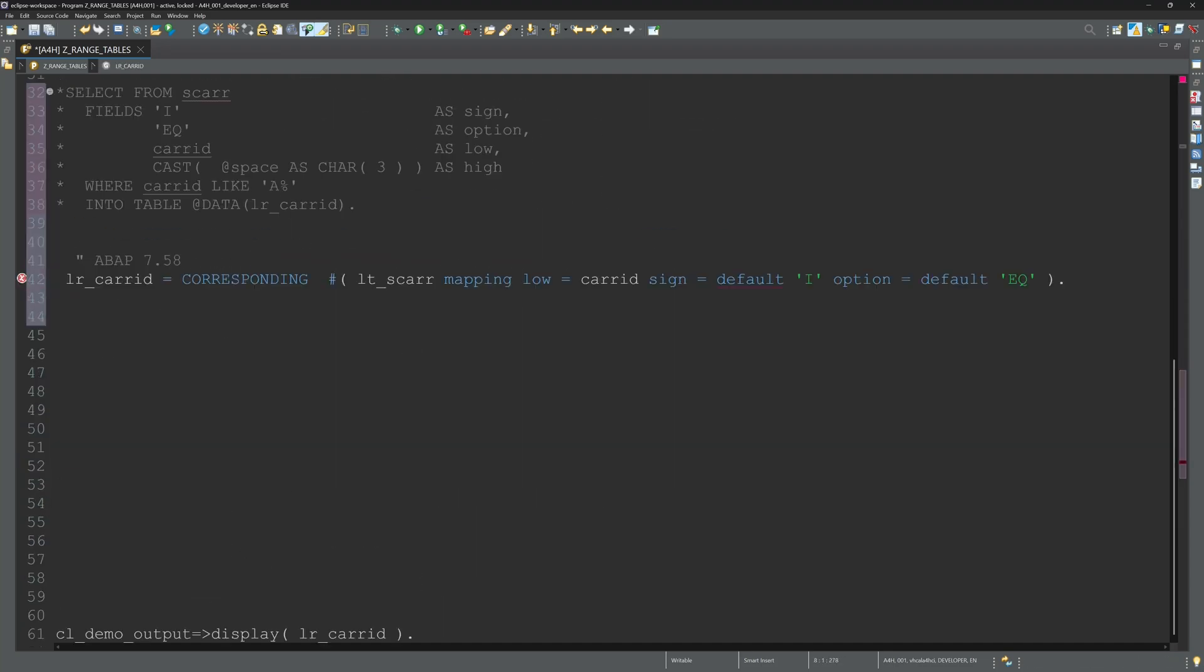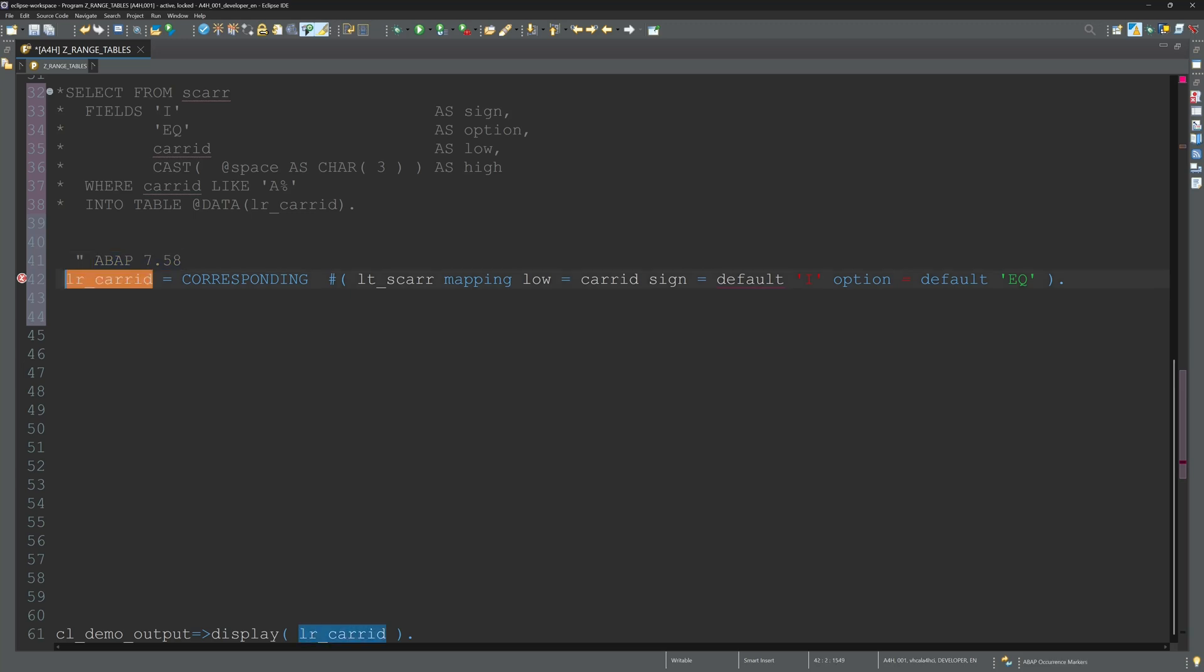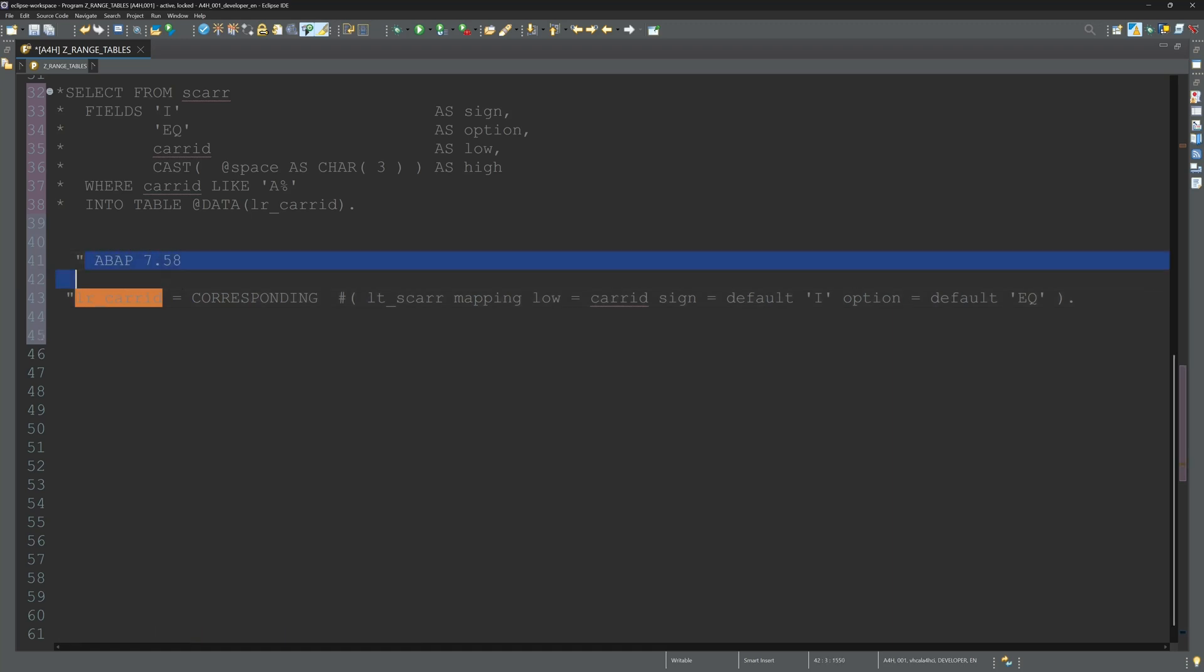But as I said before, my test system here is only ABAP 7.57. I use the ABAP Developer Cloud 2022, unfortunately, so I cannot show you this code if it works.